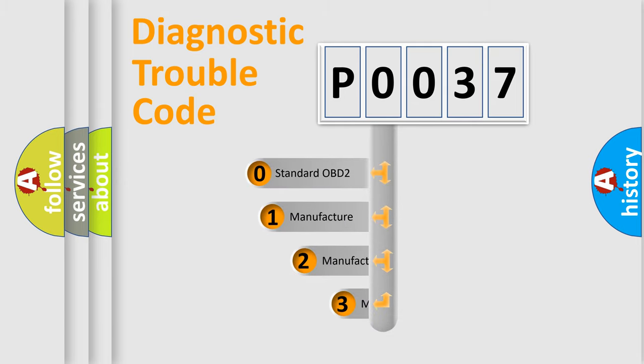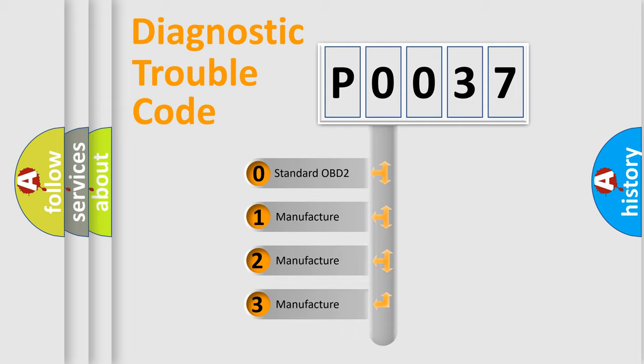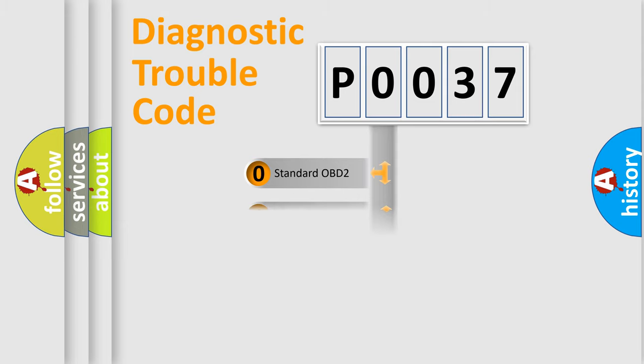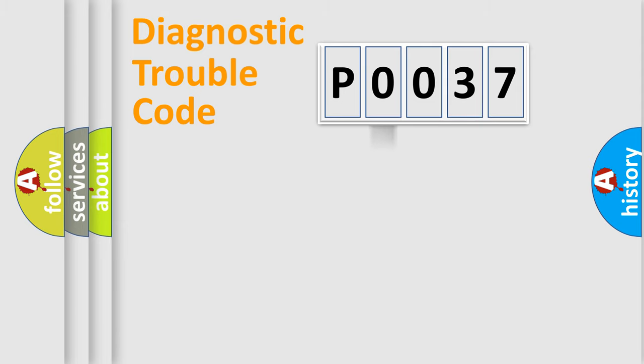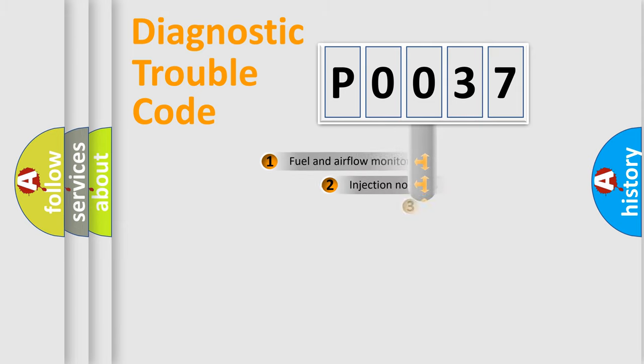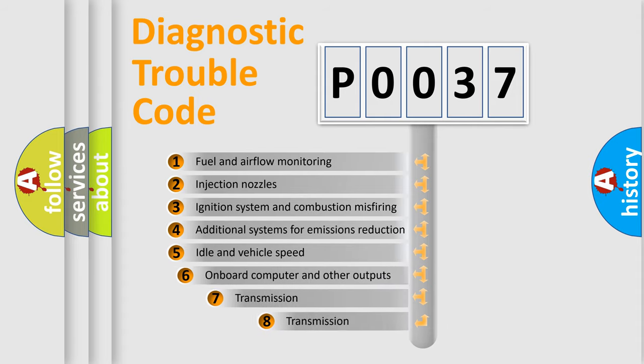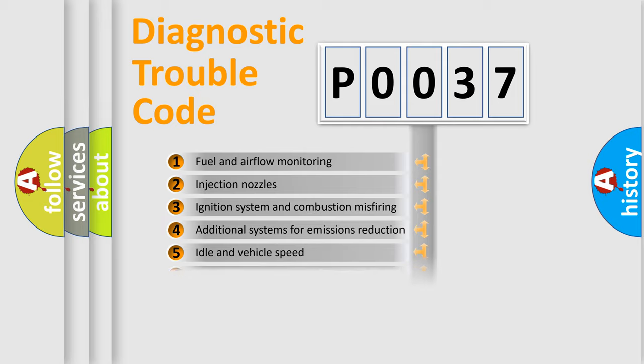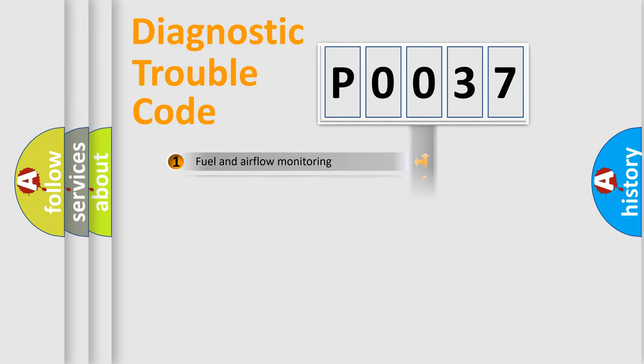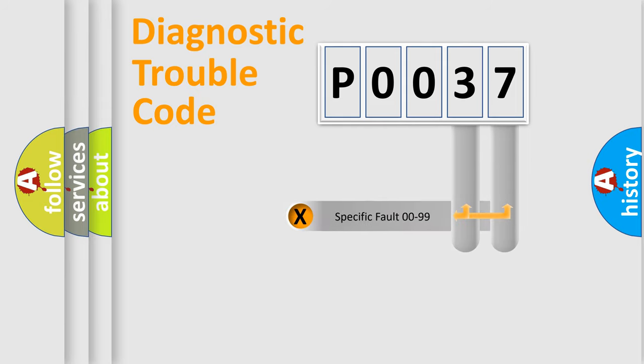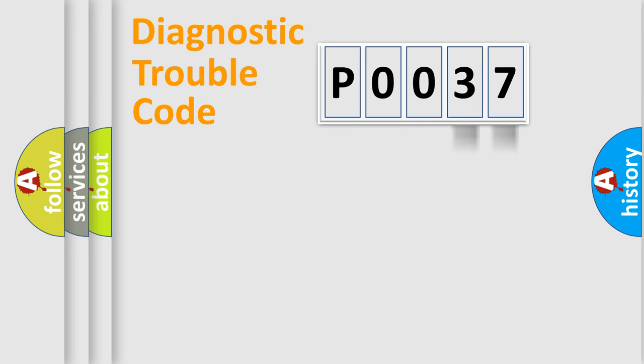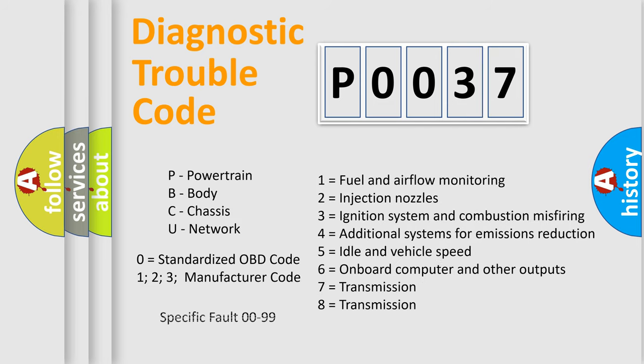If the second character is expressed as zero, it is a standardized error. In the case of numbers 1, 2, or 3, it is a more prestigious expression of the car-specific error. The third character specifies a subset of errors. The distribution shown is valid only for the standardized DTC code. Only the last two characters define the specific fault of the group. Let's not forget that such a division is valid only if the other character code is expressed by the number zero.